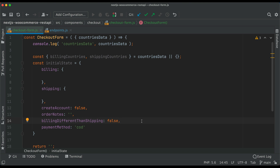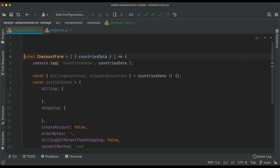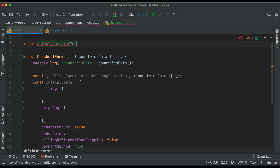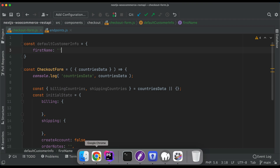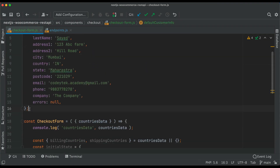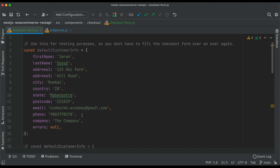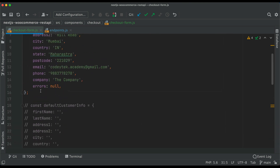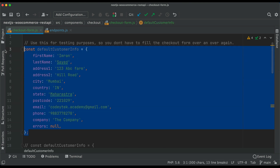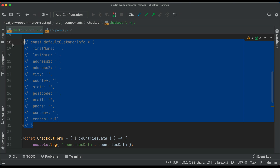Then we're going to put some default customer information, and the reason for that is because sometimes we are testing and we really don't want to keep filling that information repeatedly. So we'll say const default customer info equals — I'll just do a copy paste as it will take a lot of time to type. We'll paste this twice. When we want to test our checkout functionality we don't want to keep typing this information over and over again. So we'll comment this out for now and keep everything empty.